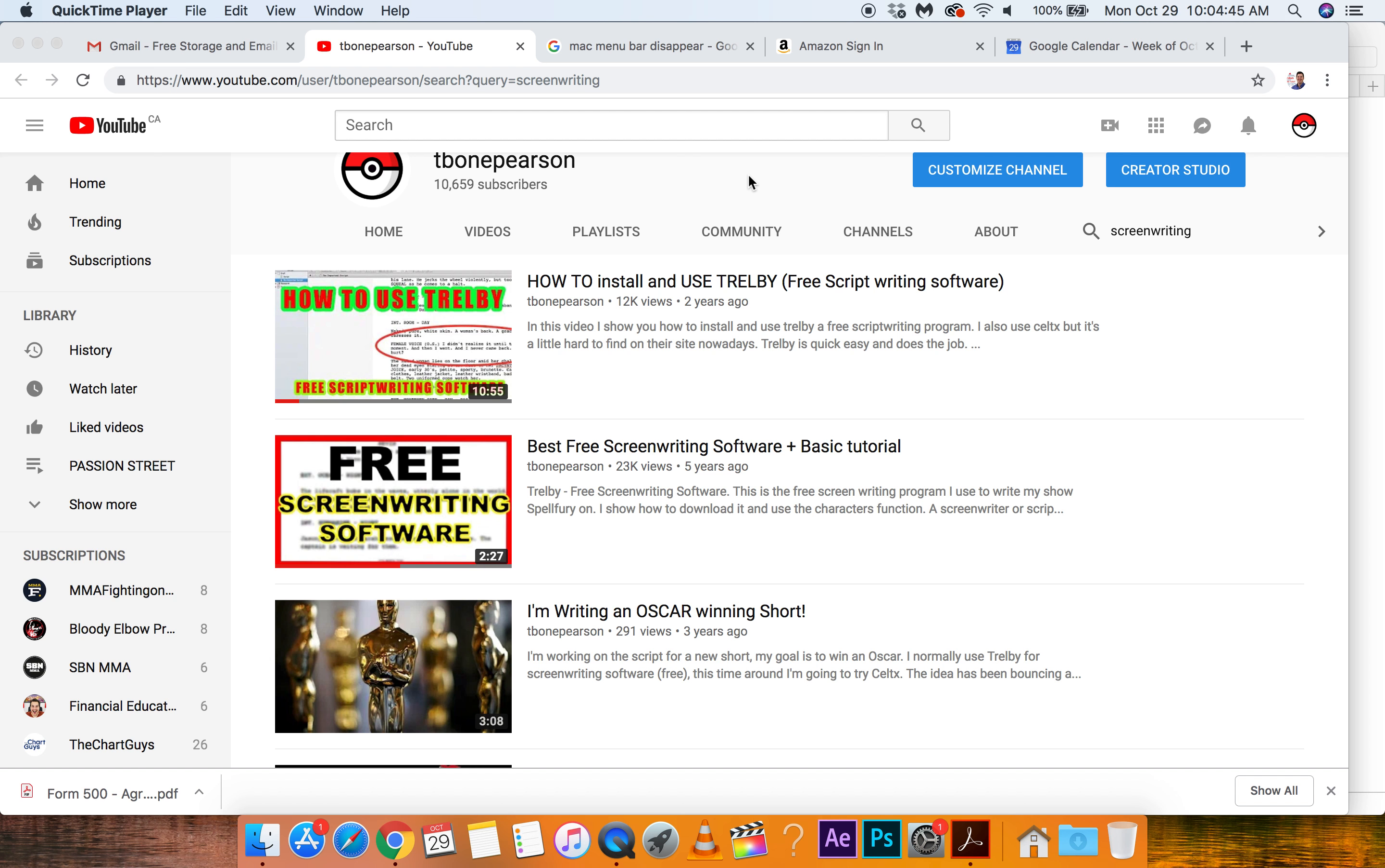Hi guys, it is T-Bone Pearson here, and I'm going to look into script writing software. So five years ago, I did the best free screenwriting software basic tutorial, and it got around 23,000 views.